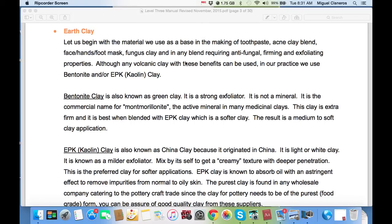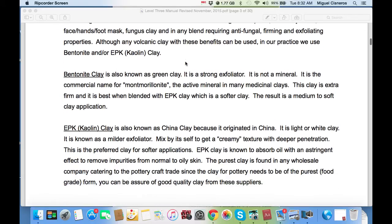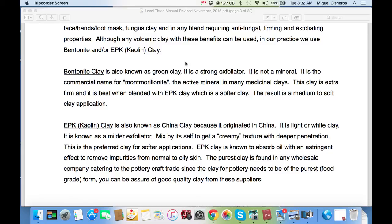It is used when you want to extract toxins from an area of the body. The EPK kaolin clay is also known as China clay because it originated in China. It is a light or white clay known as a milder exfoliator. Mixed by itself to get a creamy texture with deeper penetration, this is the preferred clay for softer application. EPK clay is known to absorb oil with an astringent effect to remove impurities from normal to oily skin. The purest clay is found at any wholesale company catering to the pottery craft trade, since the clay for pottery needs to be of the purest food-grade form, ensuring good quality from the supplier, and at a better price than health food stores.